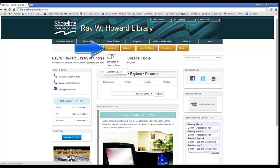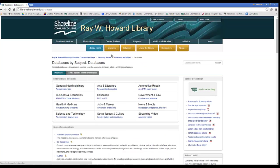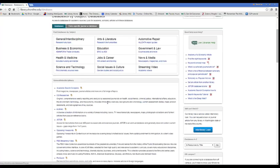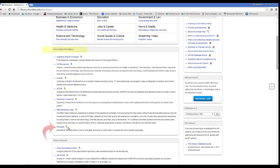Click on Databases to view all of the databases available to you as a Shoreline student. ProQuest is under the General Interdisciplinary section of the page. Click on your selection to open the database.